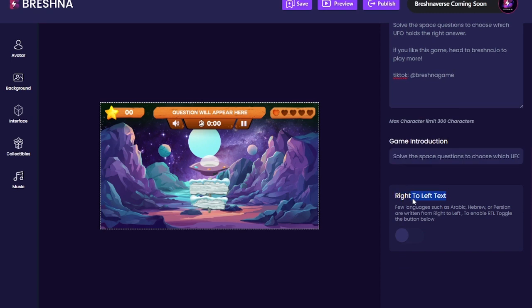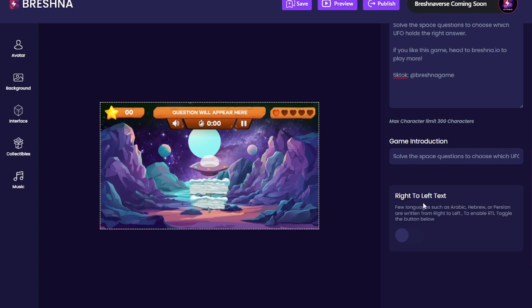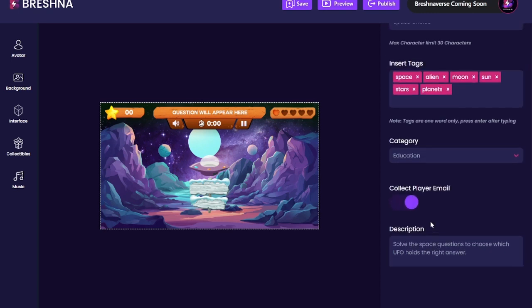Here we have our right-to-left text toggle. This is pretty cool — we can have games made in any language on our platform. So Arabic, Hebrew, Persian, Pashto, Urdu — anything like that. If you want text scripts that go right to left, you can toggle this on. Of course I'm using English so I'm going to keep it toggled off, otherwise nothing will make sense.